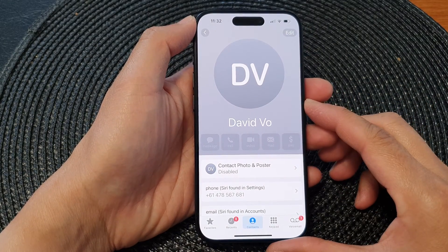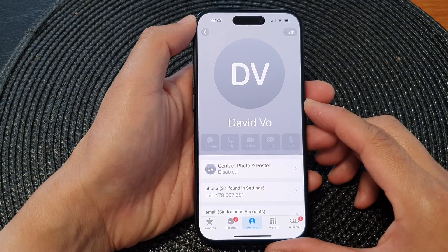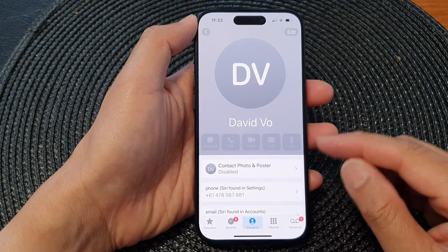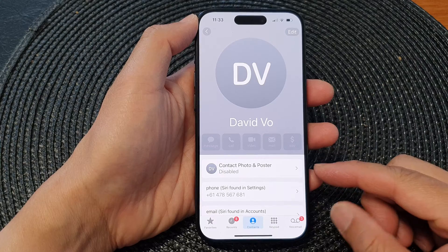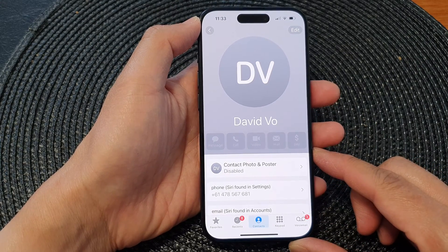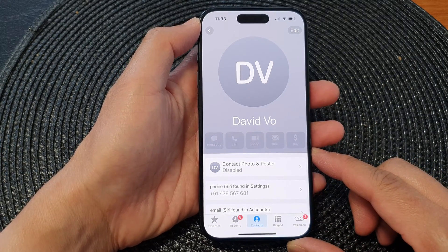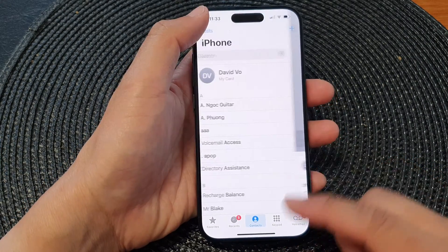Hey guys, in this video we're going to take a look at how you can find your new SIM card phone number on the iPhone 15 series.